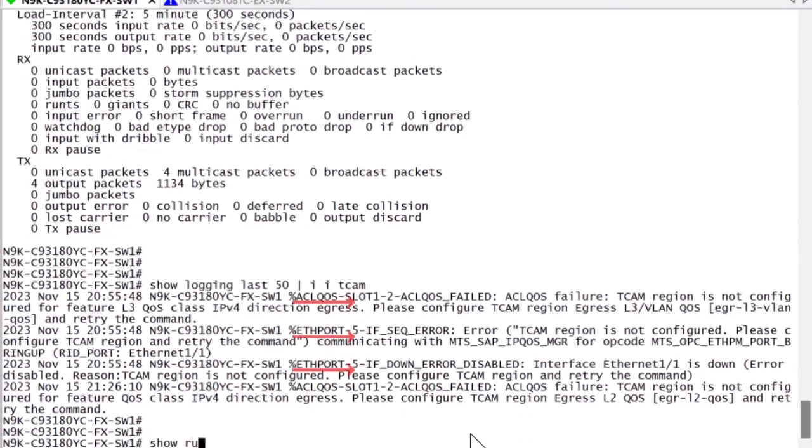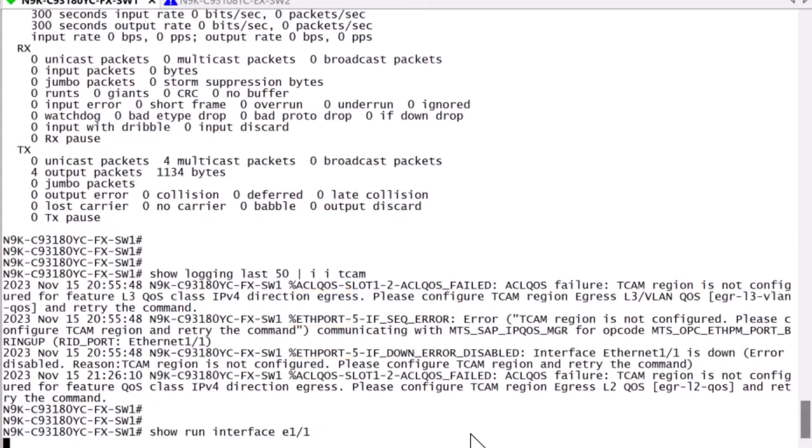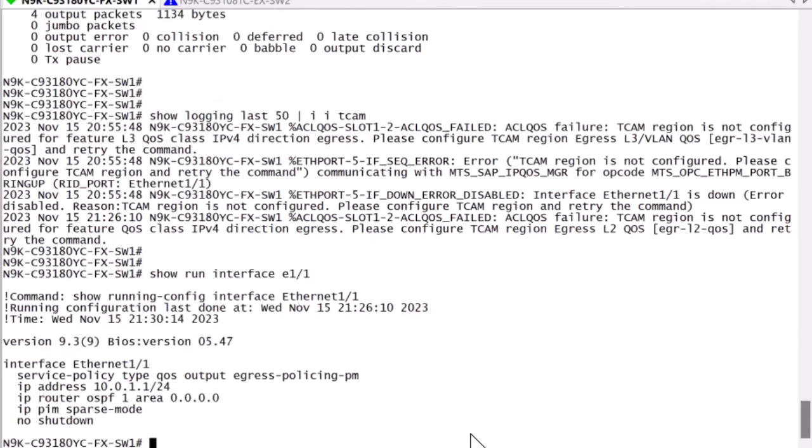To recover, the service policy would need to be removed, and the interface would need to be bounced.